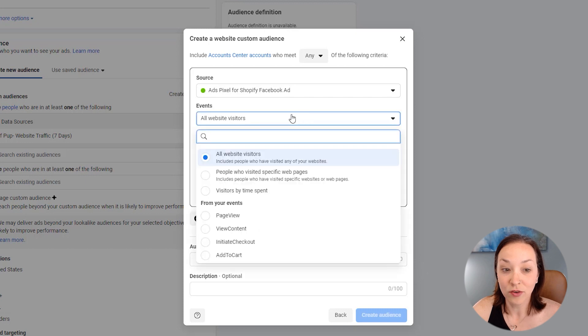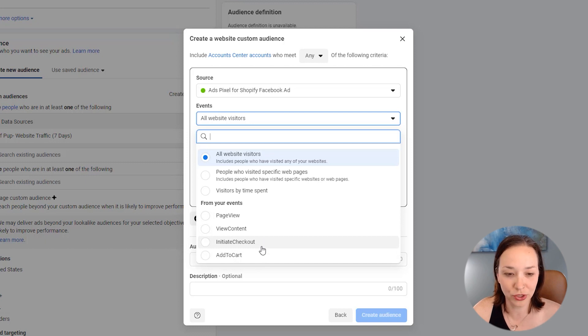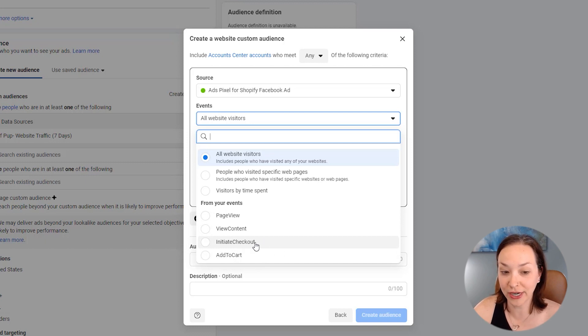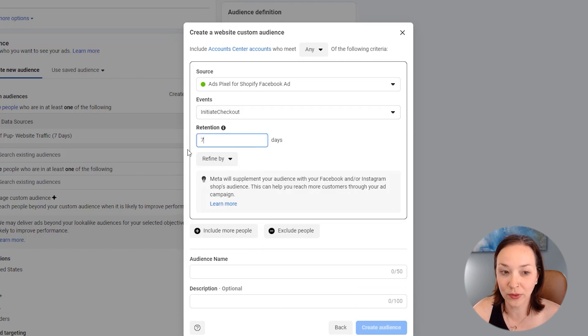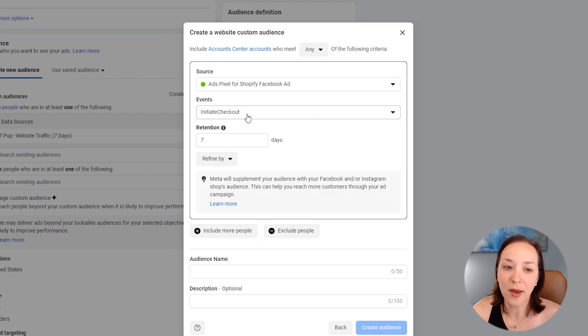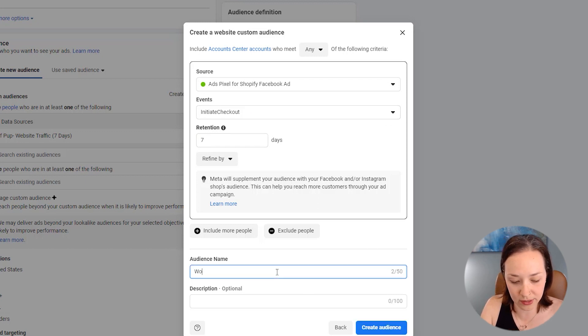And for events, we would say from our events, you should be able to see a purchase in here. I'm not sure why that's not showing up right now, but we'll just go ahead and say initiate checkout here. And we'll do this seven days. Again, ideally I would like to do purchase here and have that event if it was available. So again, we'll just name this.